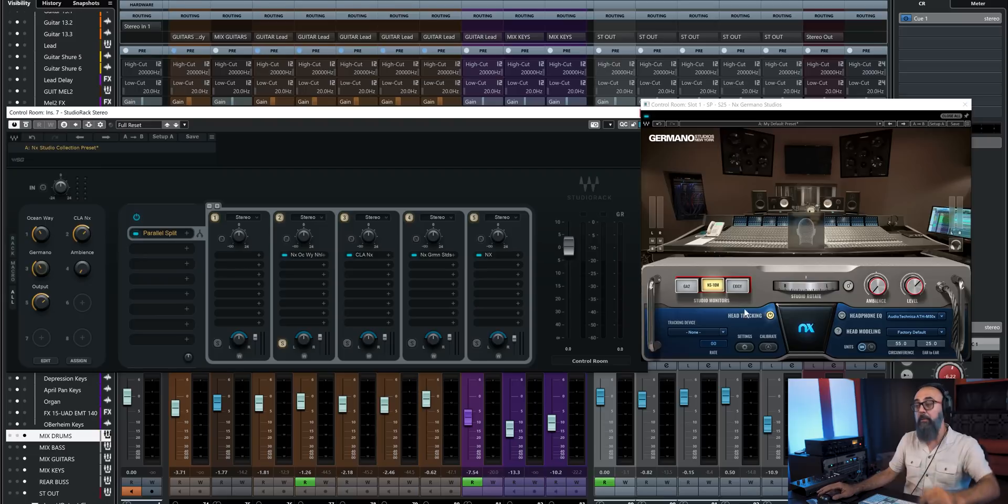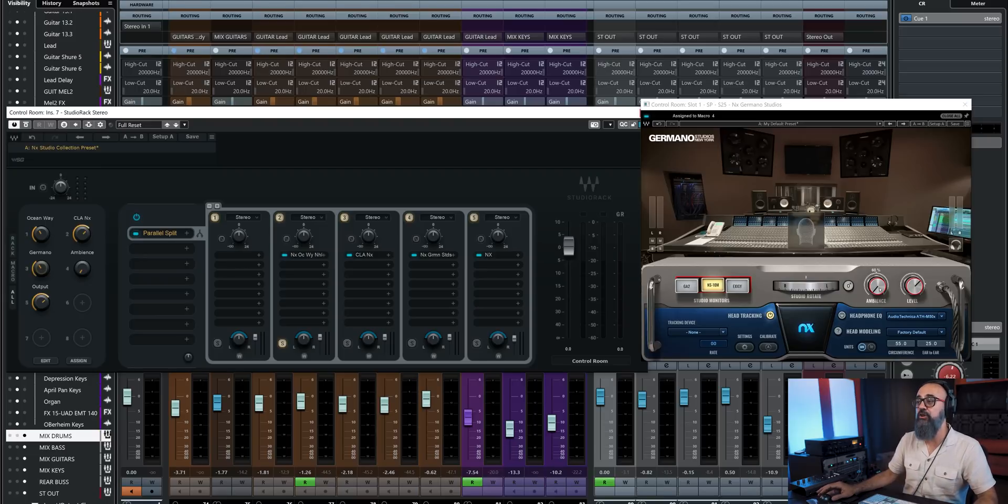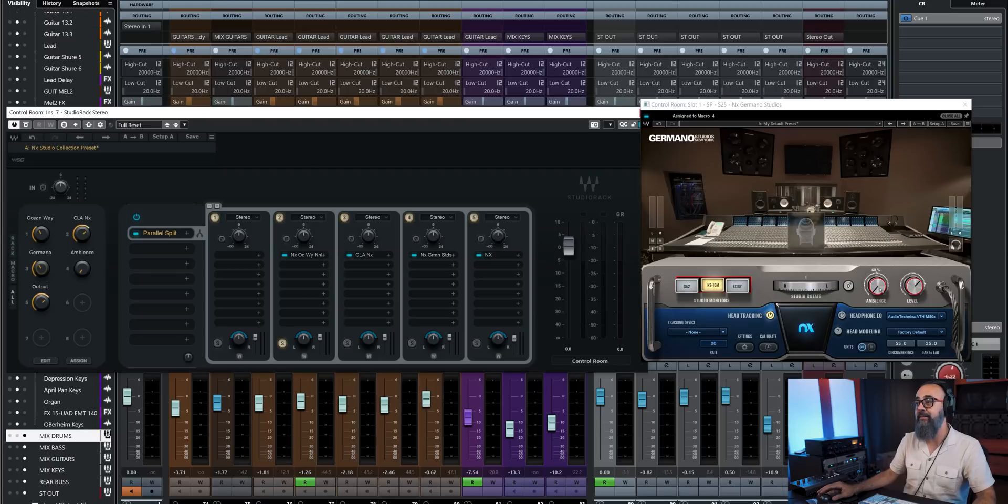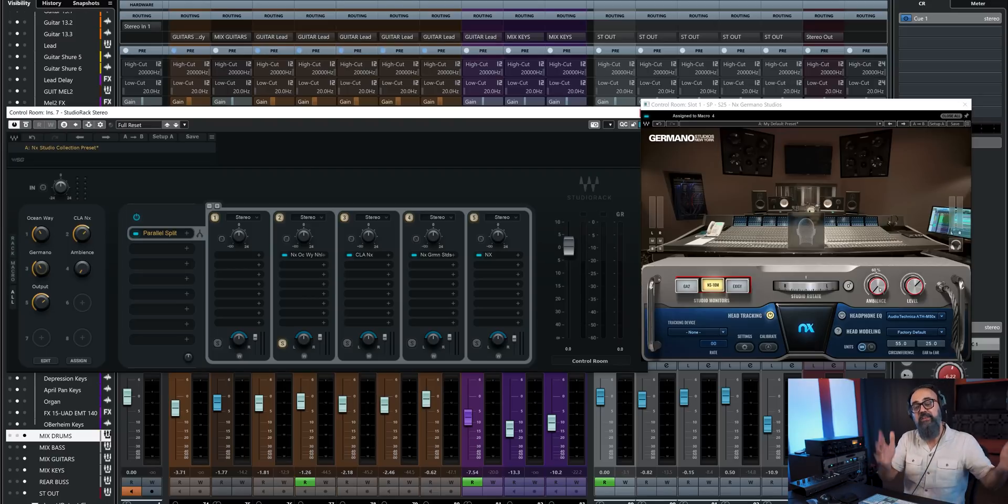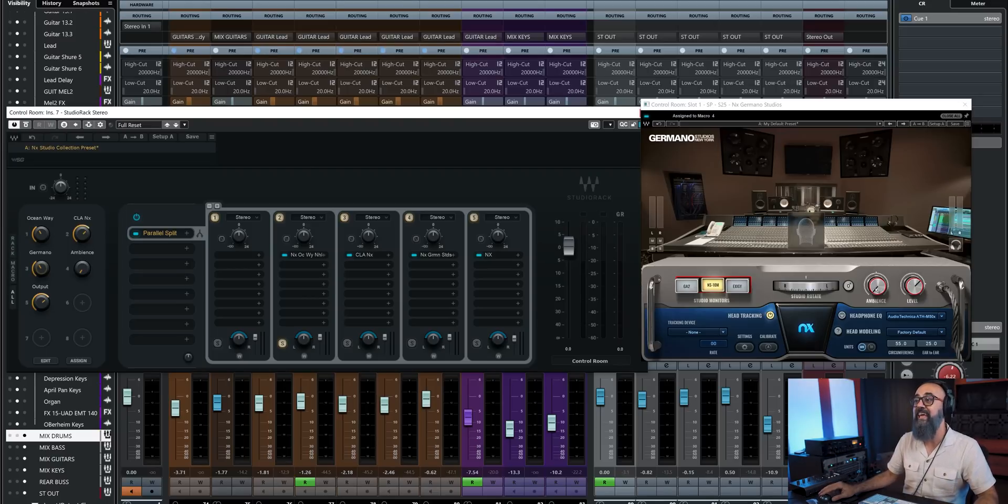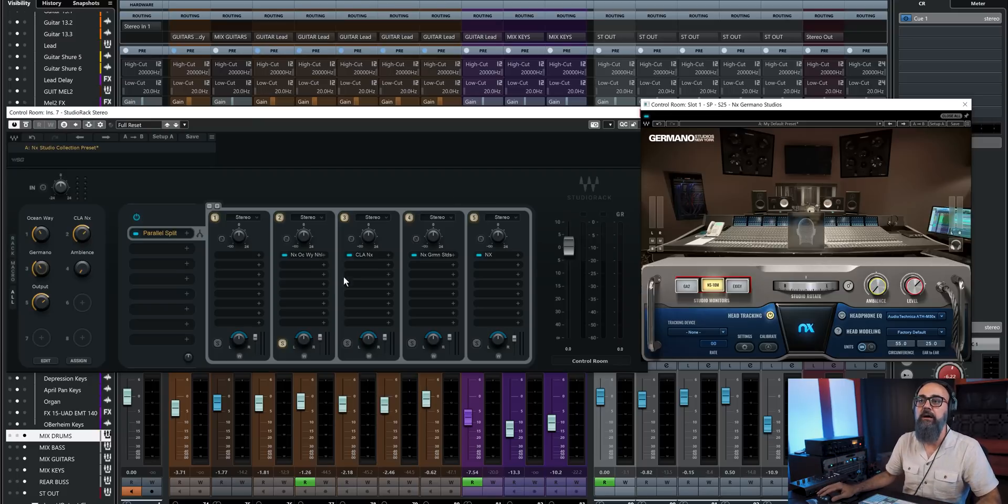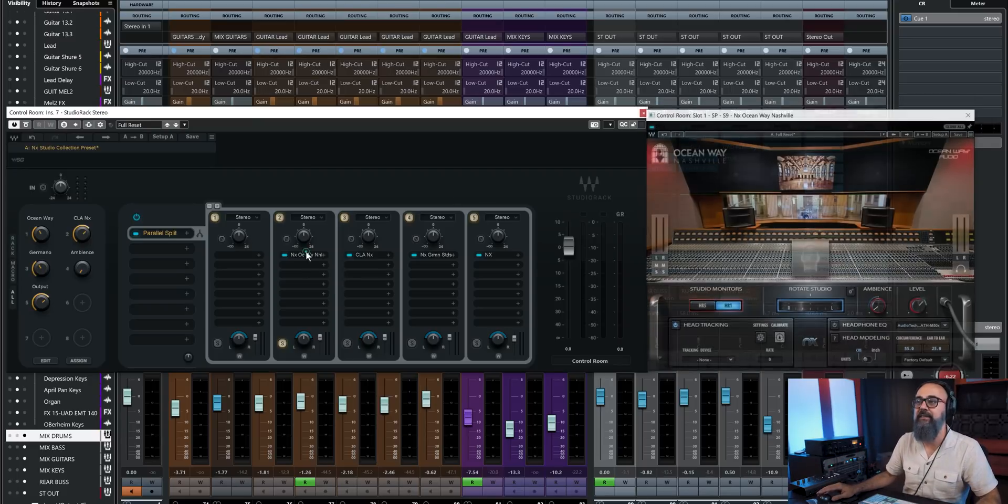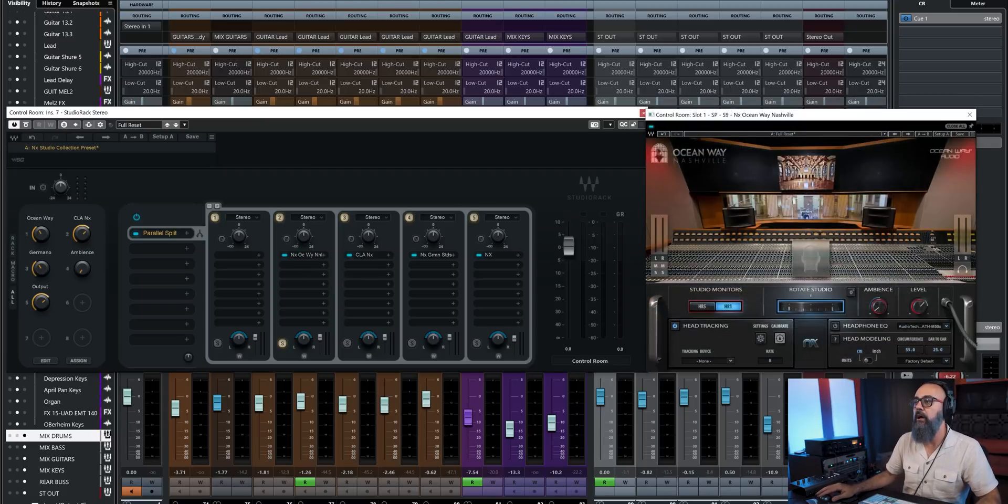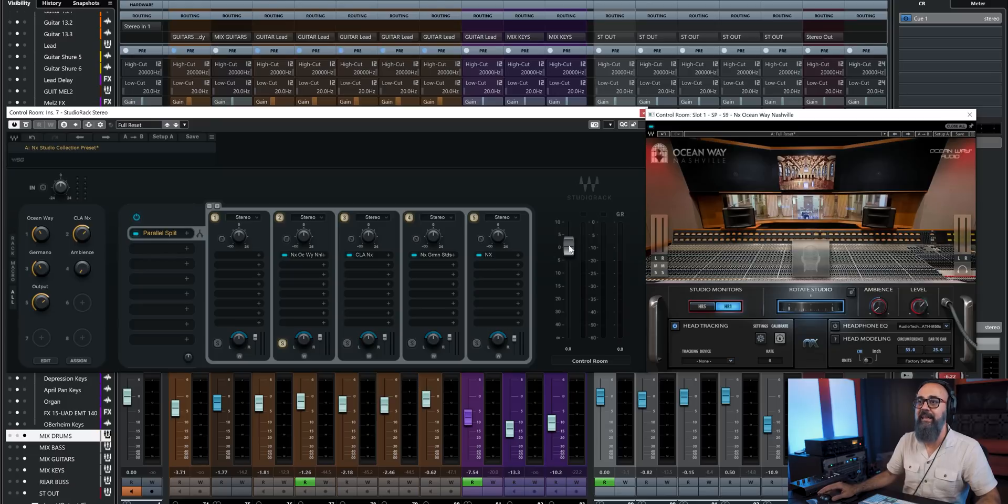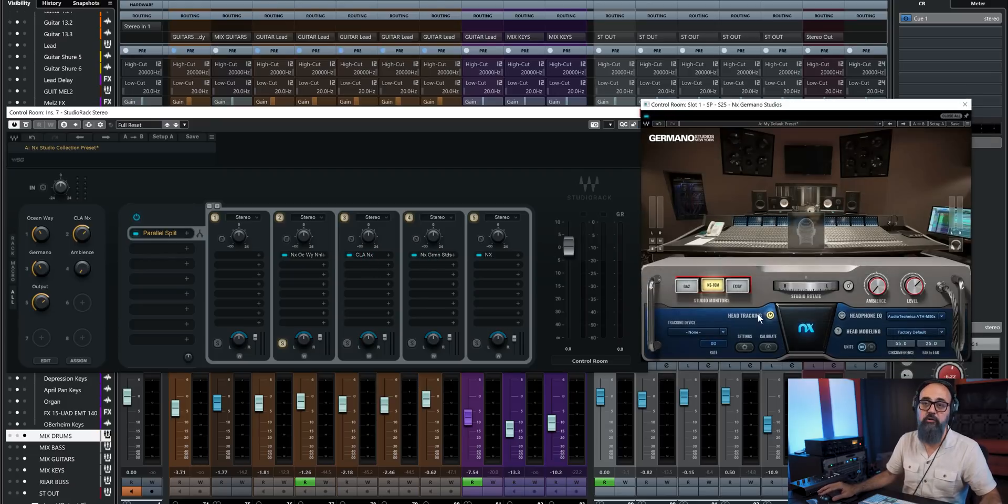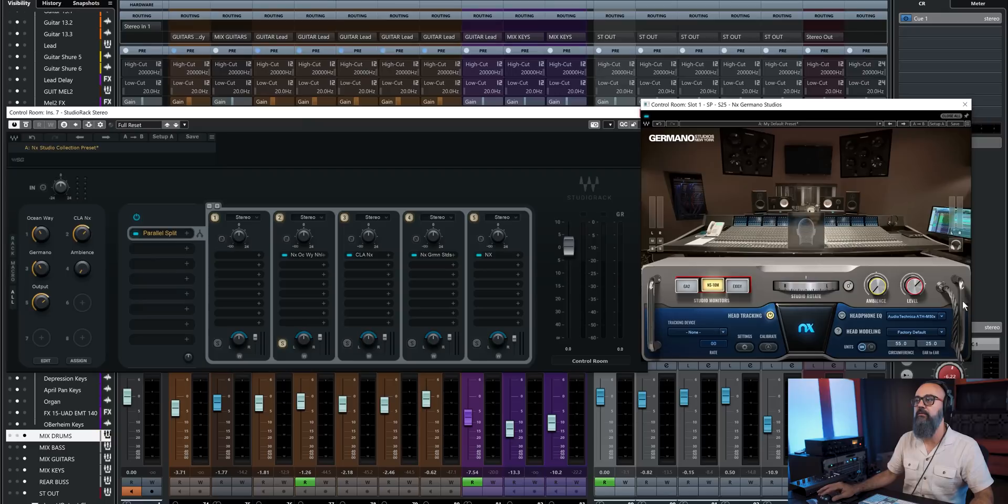But on top of that, something I can do is to use, let's say I have a command that I have on all of these plugins, which is ambience, which is going to add some ambience or remove ambience out of the sound. And I have that parameter on the CLA NX, on the Oceanway Nashville, and also on the Germano. And I can assign that one parameter to one macro and the same parameter from each plugin, which is quite cool.